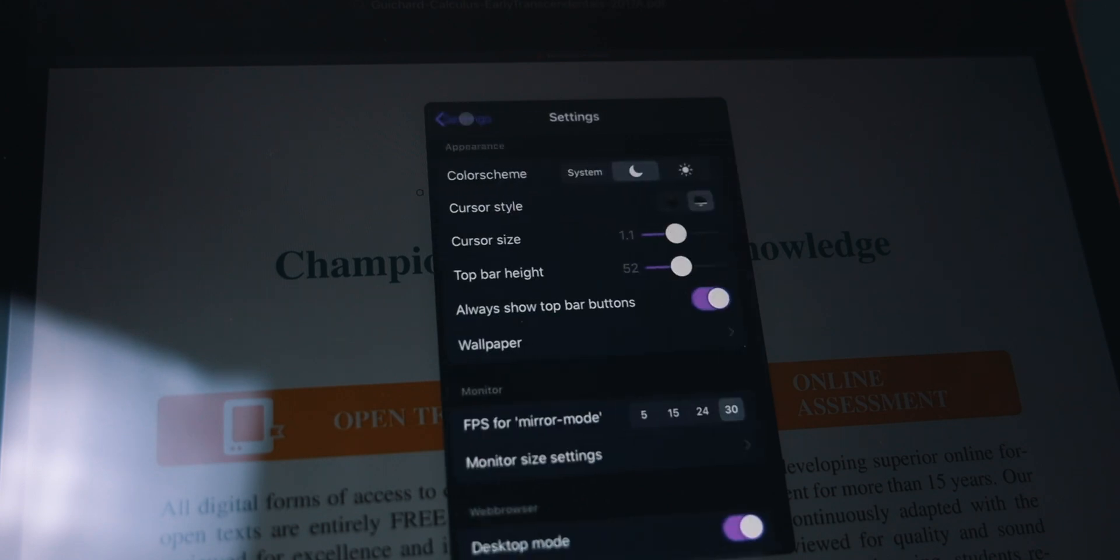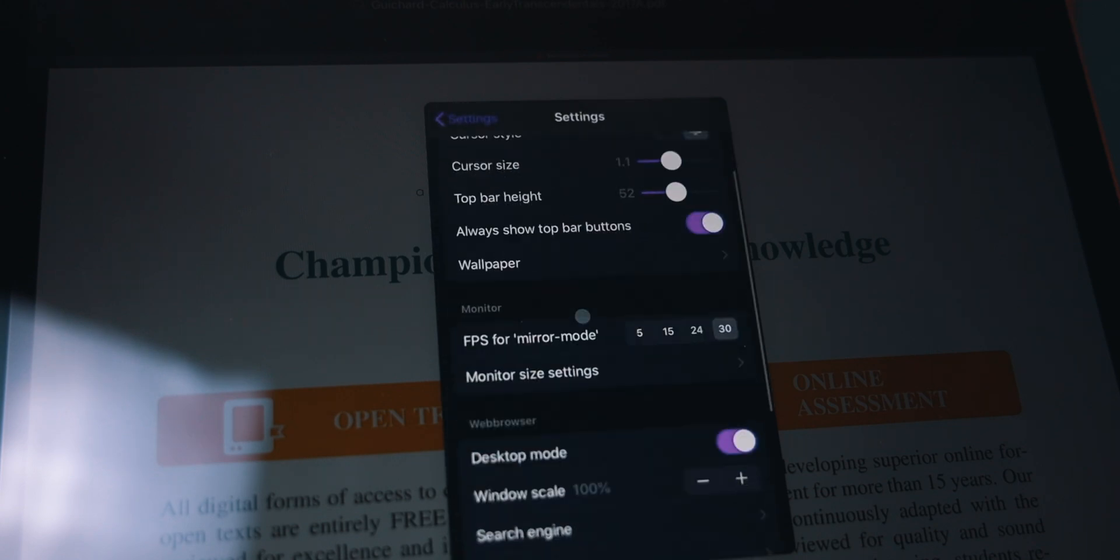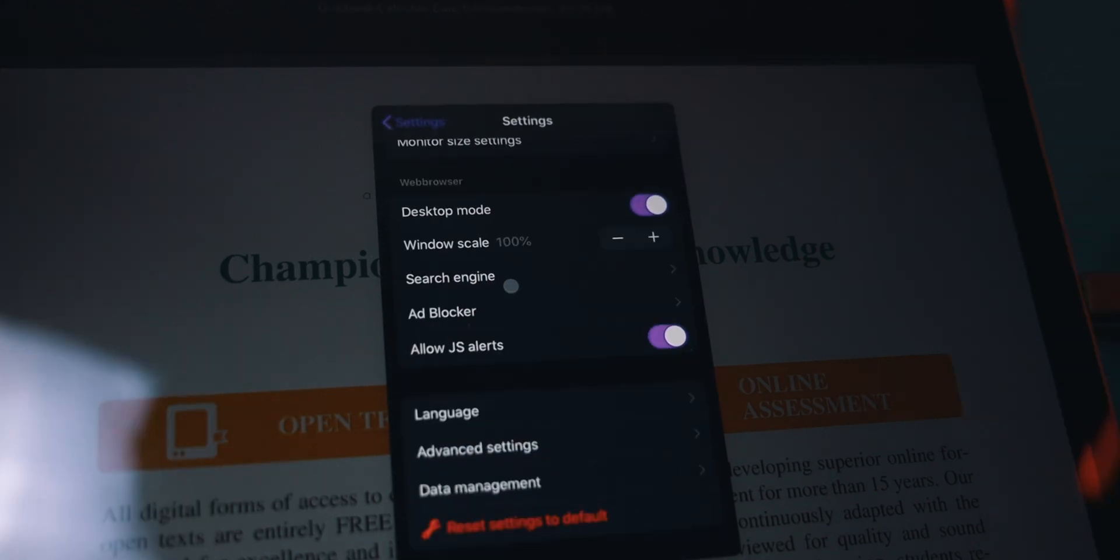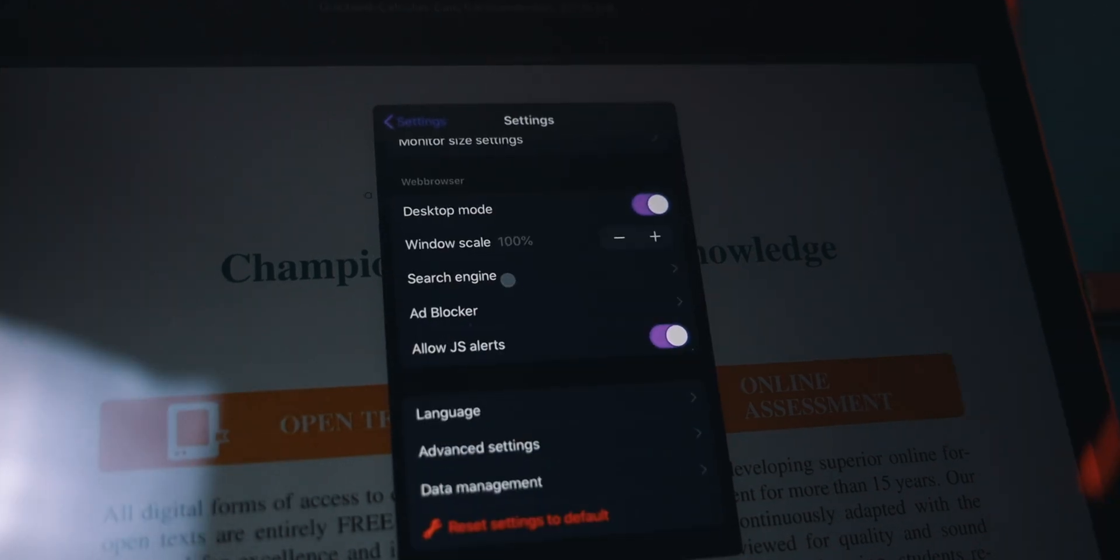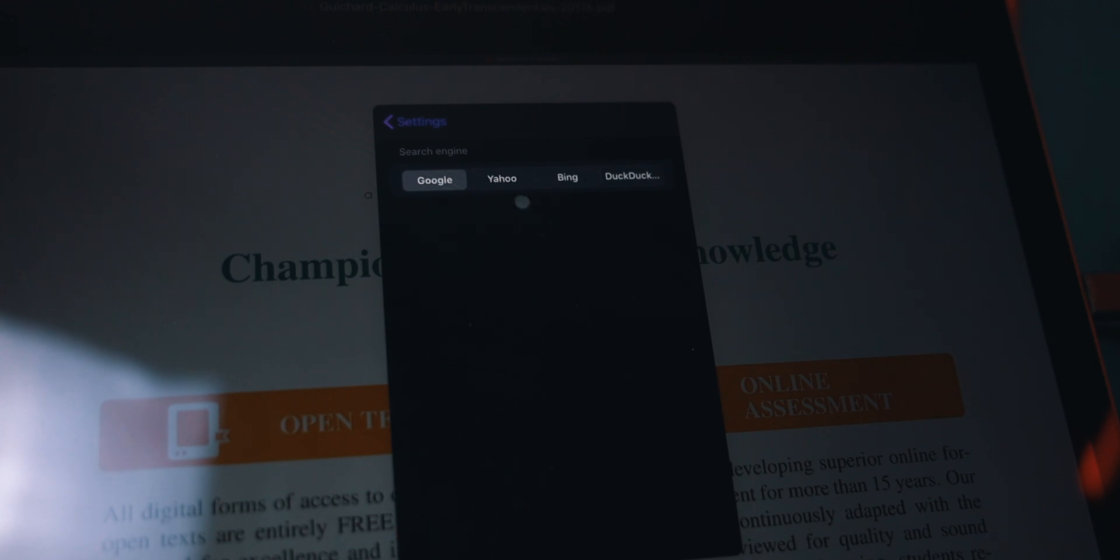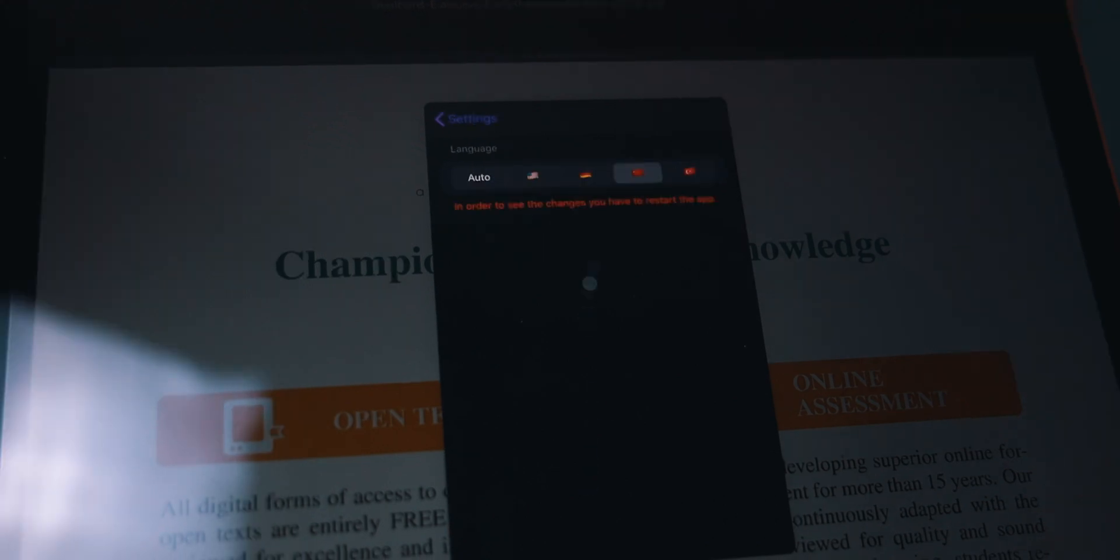If you do scroll down a bit further, we can even choose our default search engine and change it from Google to whatever you want. And if you do speak a different language, you can change it to the main language in one of these four countries.